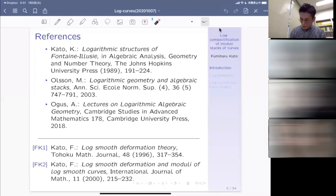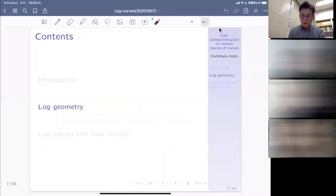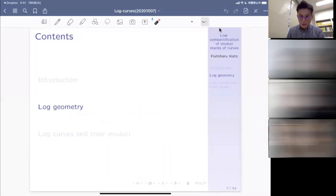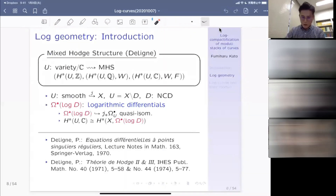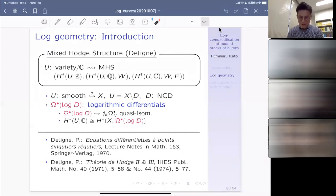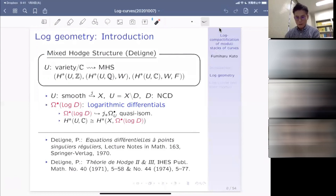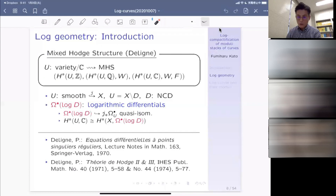Now I go to the introduction to log geometry. The first motivating example for log geometry would be the mixed Hodge structure by Deligne. He said that if you have a variety defined over the complex numbers, then this variety naturally has a mixed Hodge structure, possessed by cohomologies with several coefficients together with filtrations: the weight filtration W of U and the Hodge filtration F.